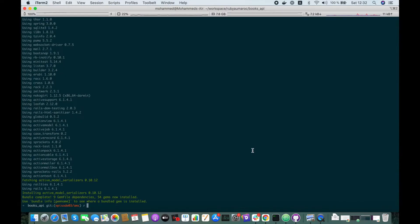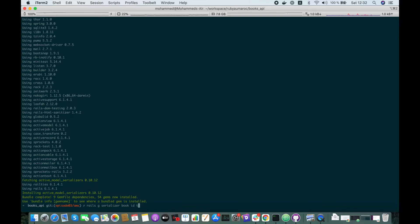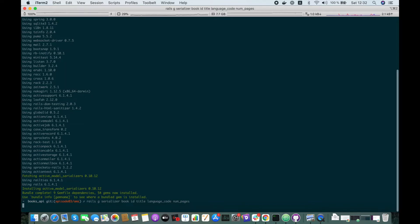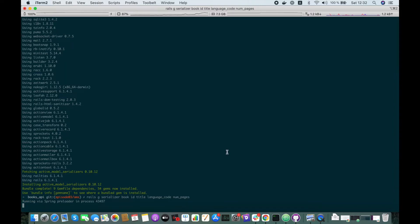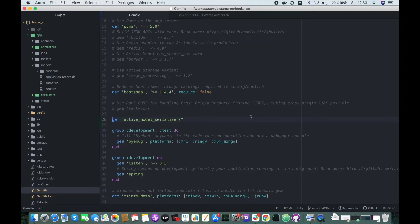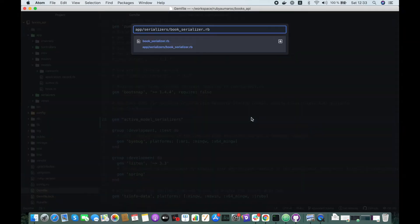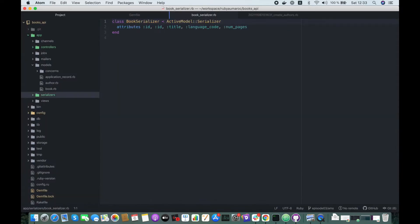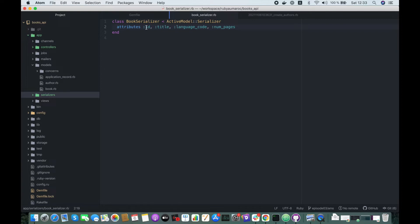Let's create our first serializer: rails generate serializer book with these attributes: ID, title, language code, and number of pages. So here we define the attributes that we want to handle. Here ID is duplicated because the ID might be added by default.